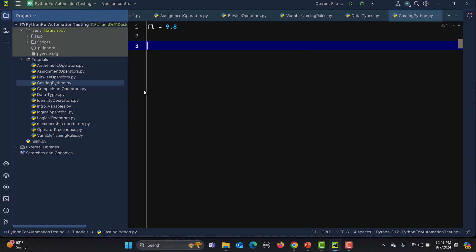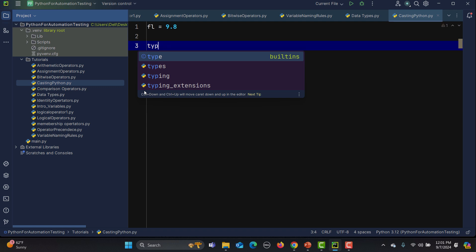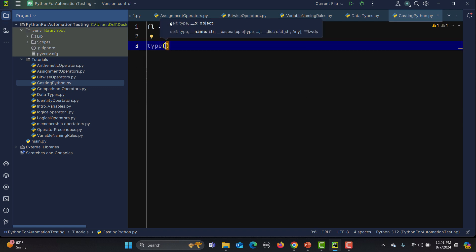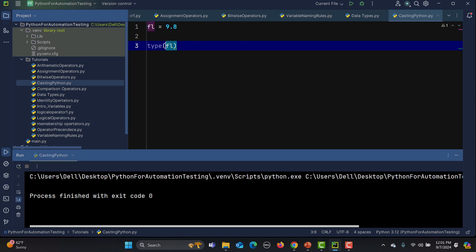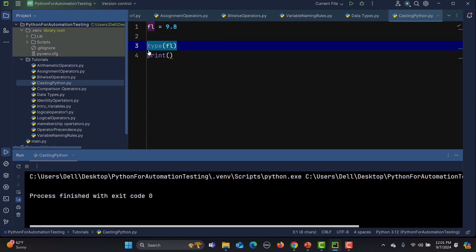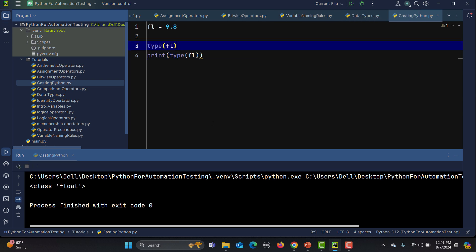To check the type of this variable, we use the built-in type() method and pass the variable inside it. We need to wrap it in a print() statement to see the output. If I run this, you can see that the class is float, confirming this is a float value.